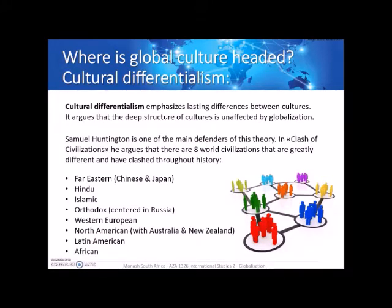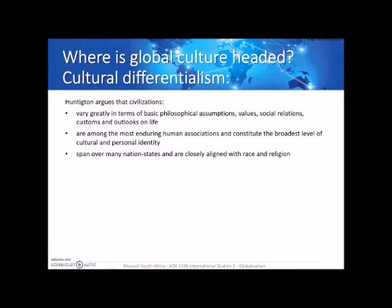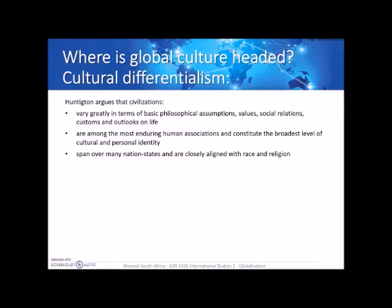According to Huntington, the eight world civilizations are: Far Eastern (Chinese and Japanese), Hindu, Islamic, Orthodox (centered around Russia), Western European, Northern American (including Australia and New Zealand), Latin American, and African. He argues these civilizations vary greatly in their basic philosophical assumptions, values, social relations, and ways of living. They are the most enduring form of human associations, having existed for millennia, and constitute the broadest level of personal identity, very closely aligned with race and religion.